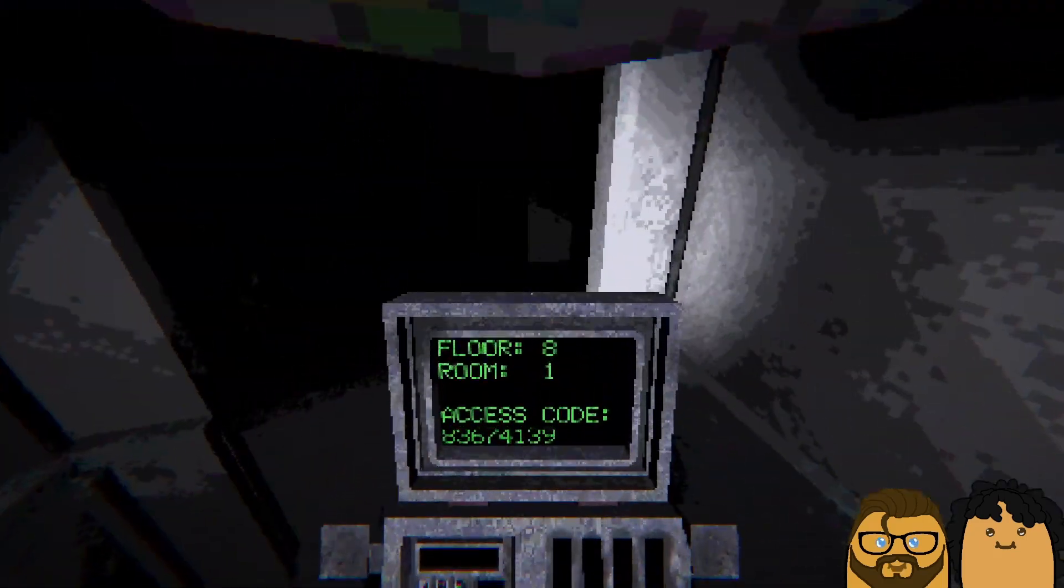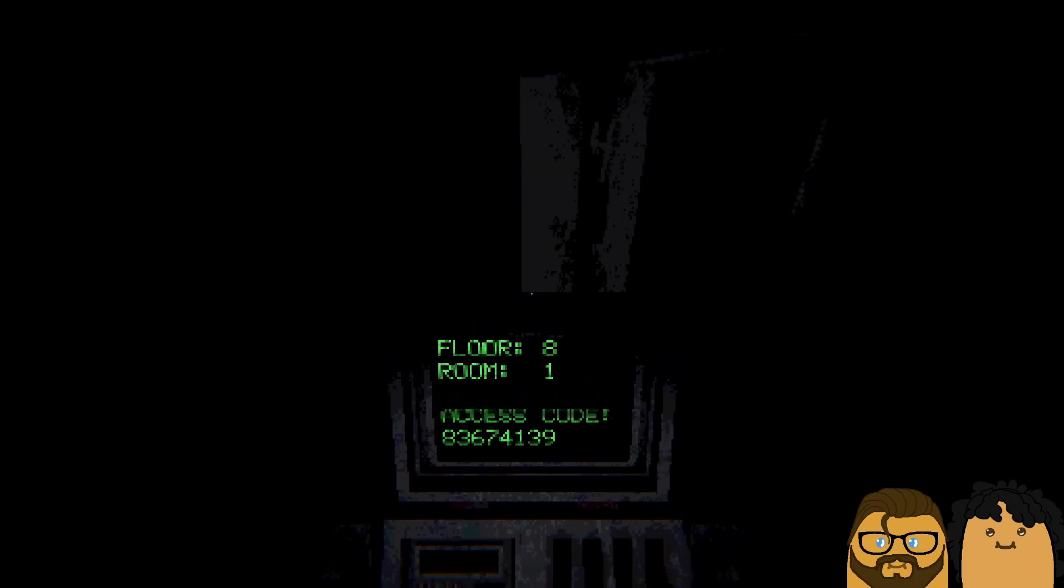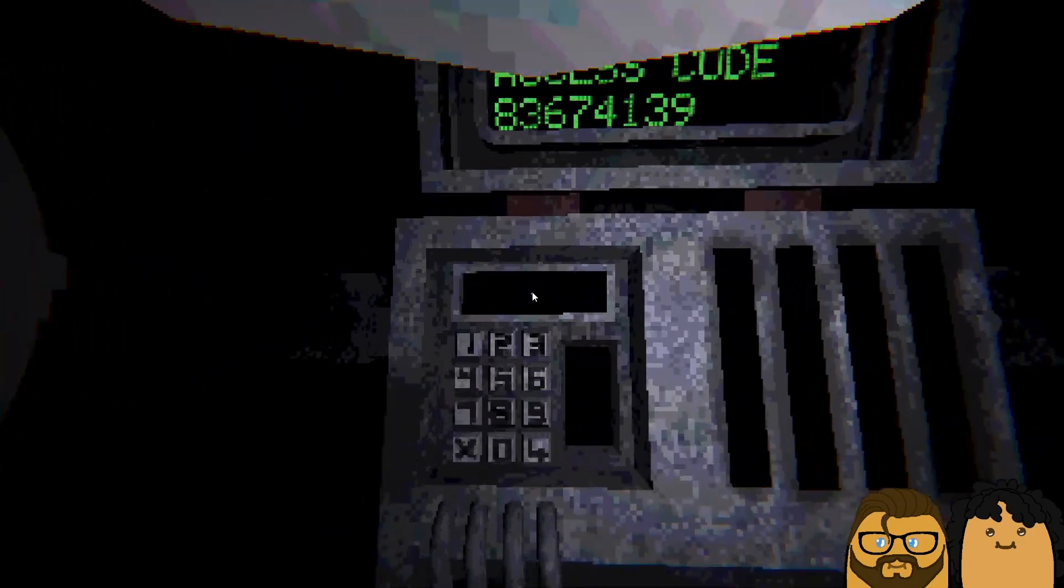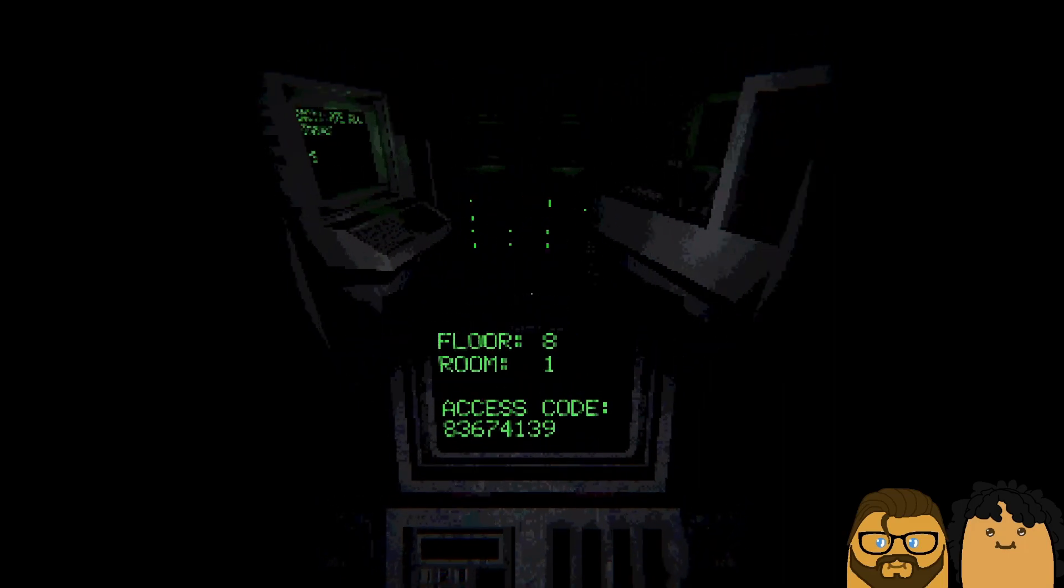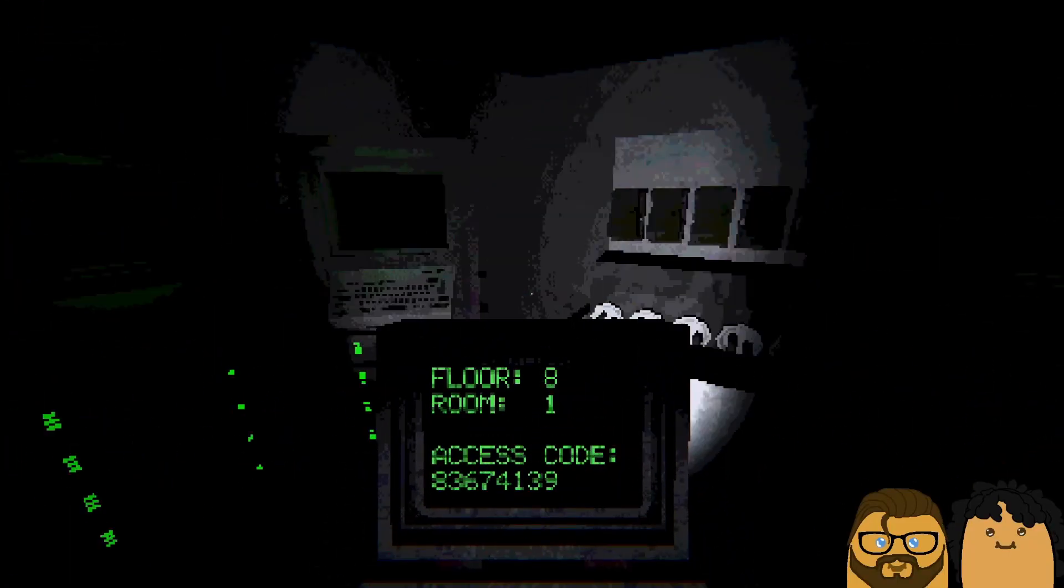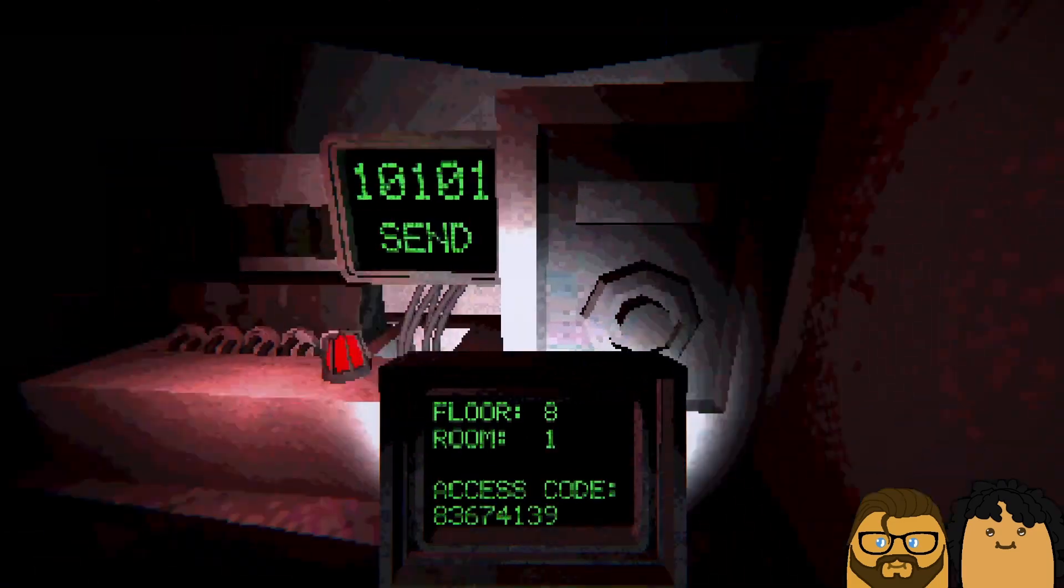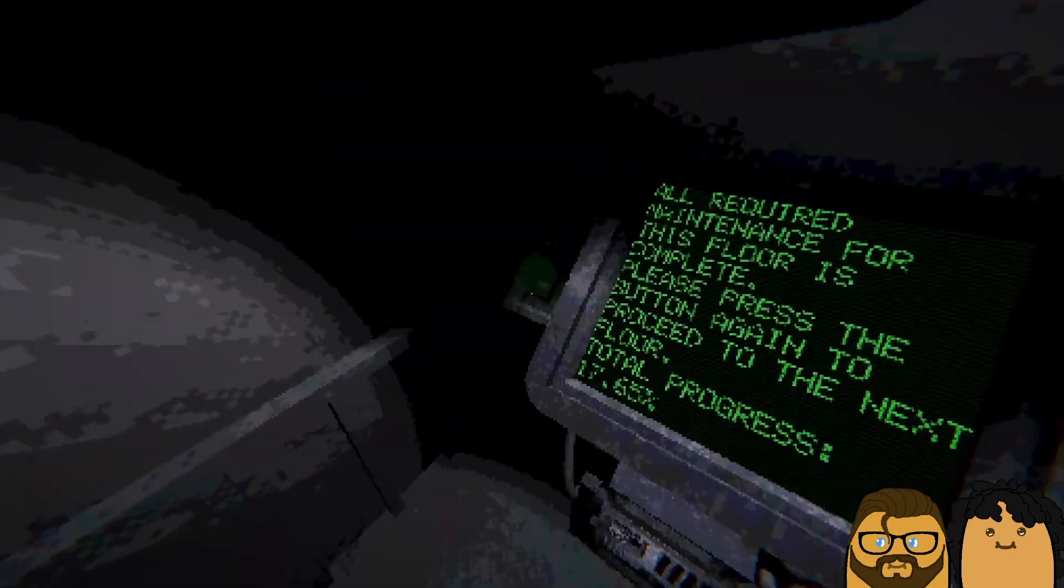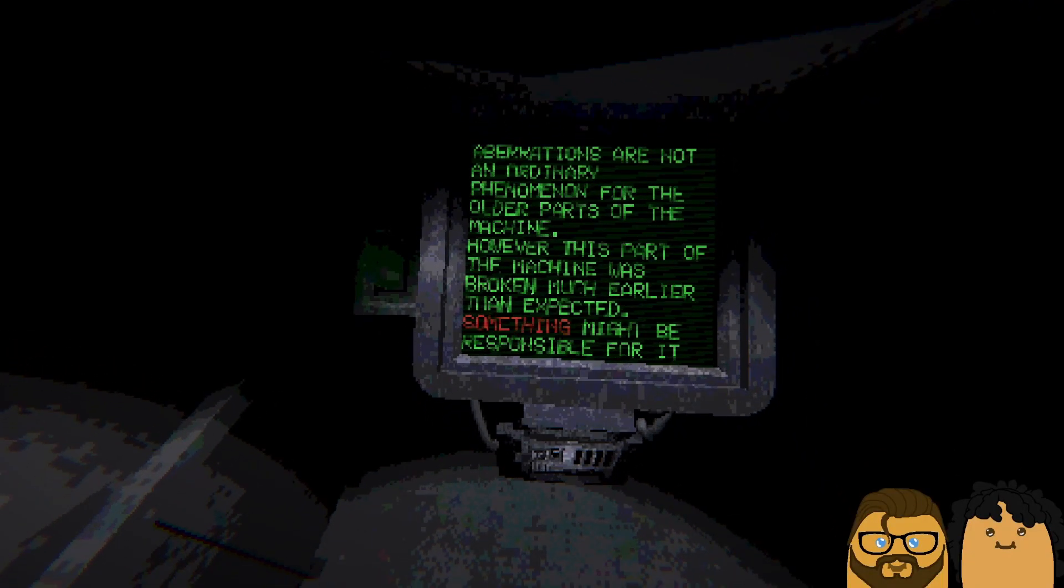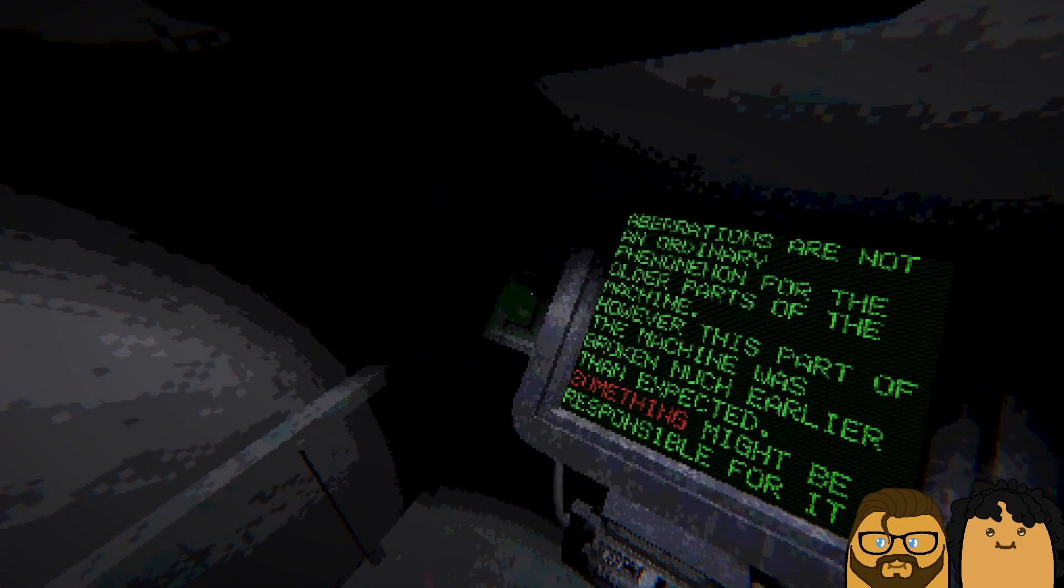All the way down? The other hand? No, it should be next to you. No, that was on that five on the left side. Oh yeah. Yeah, you're on the seven. One one three nine. Just three. And six two five seven four. Six two five seven four. Beep boop boop. Awesome. Apparitions are not ordinary phenomenon for the older parts of the machine. However, this is the part of the machine was broken much earlier than expected. Something may be responsible for it.